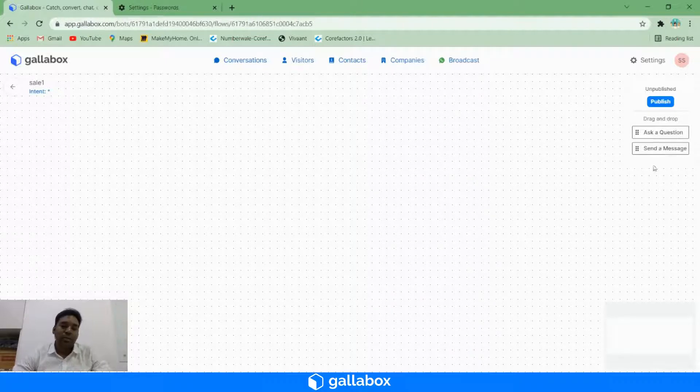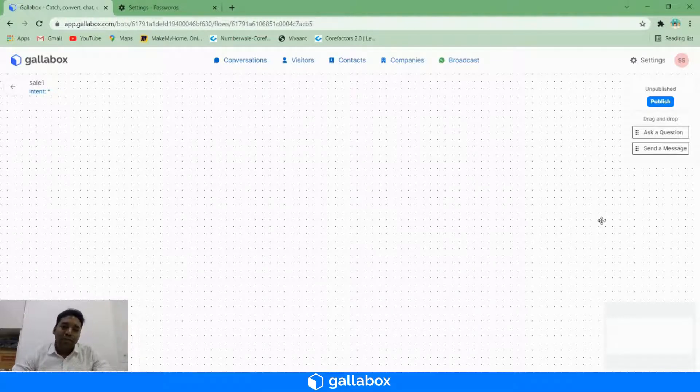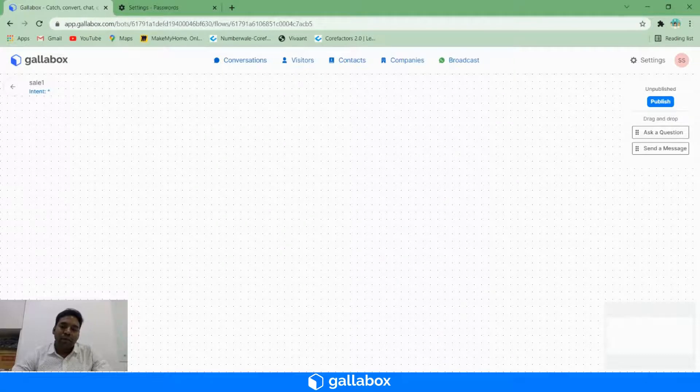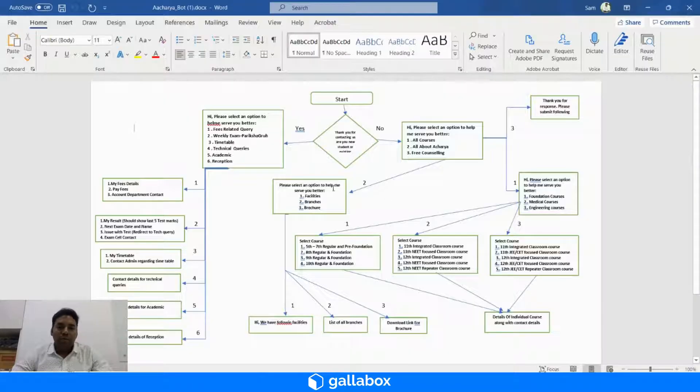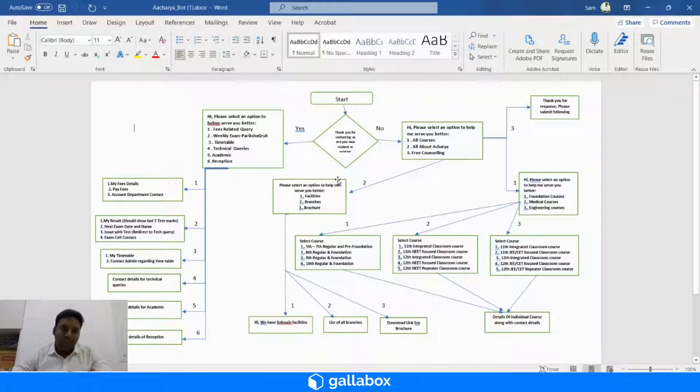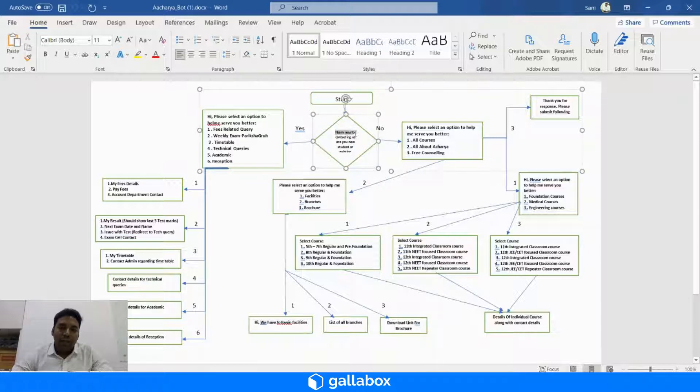We have a sample chatbot flow I will show you. This is how the chatbot flow needs to be worked out. Let's say the first message is 'Thank you for contacting us.'